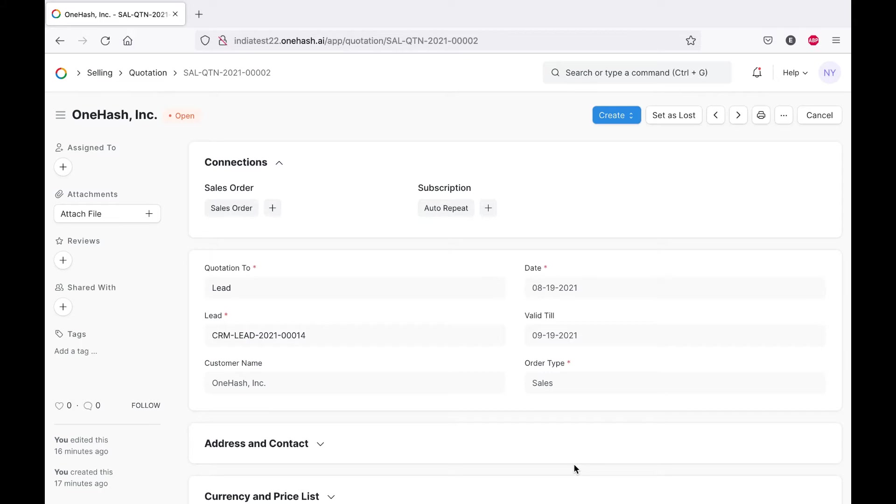Welcome to OneHash Tutorials. In this video we will cover how to make sales order, sales invoice and payment entry.